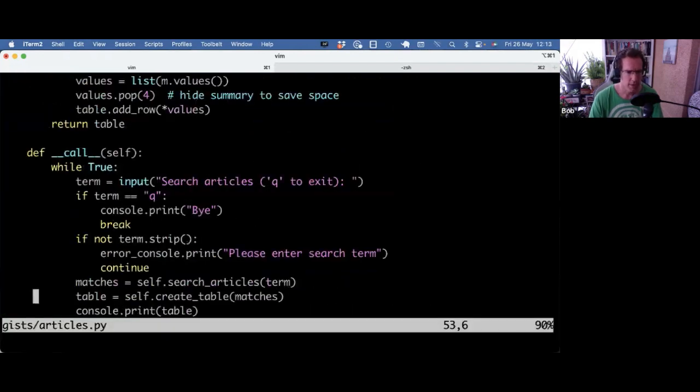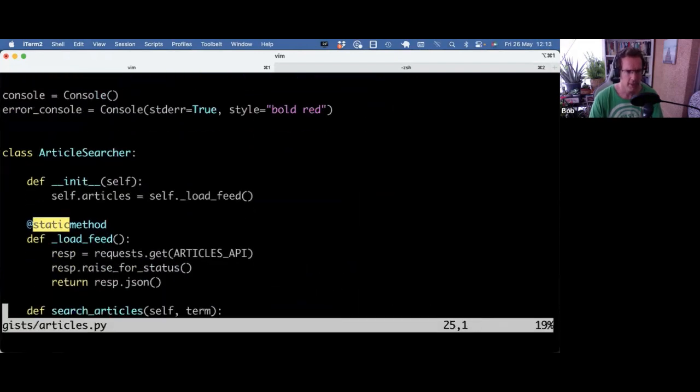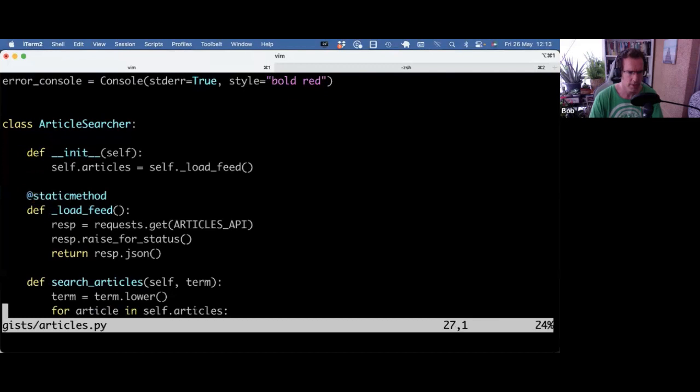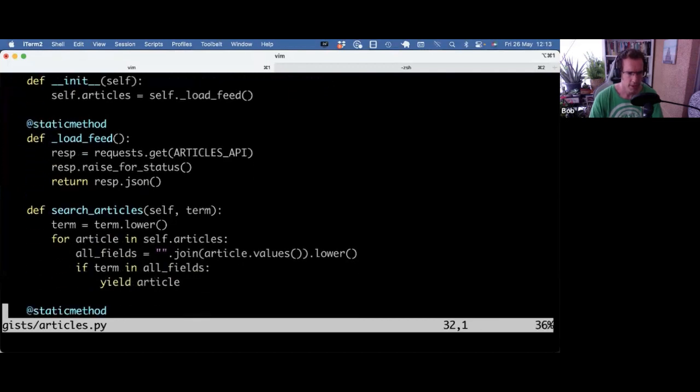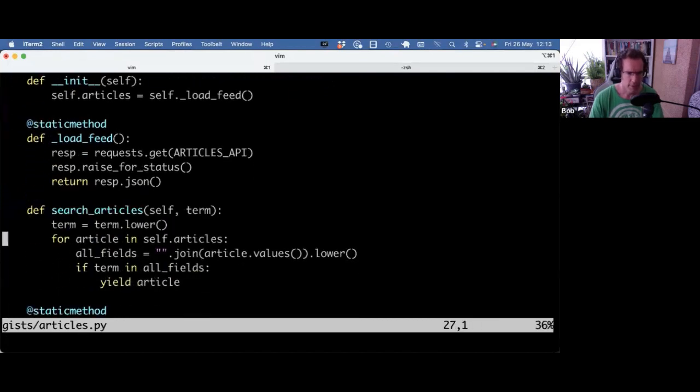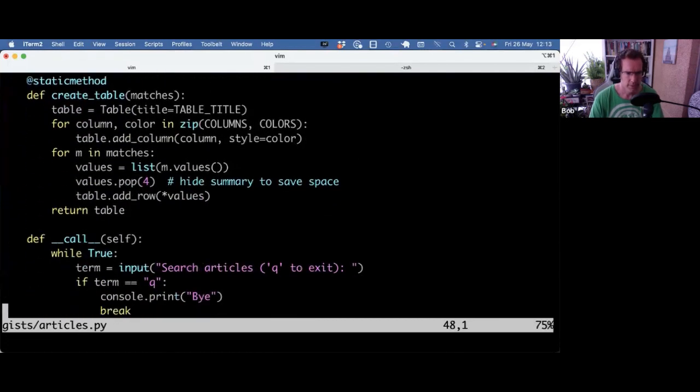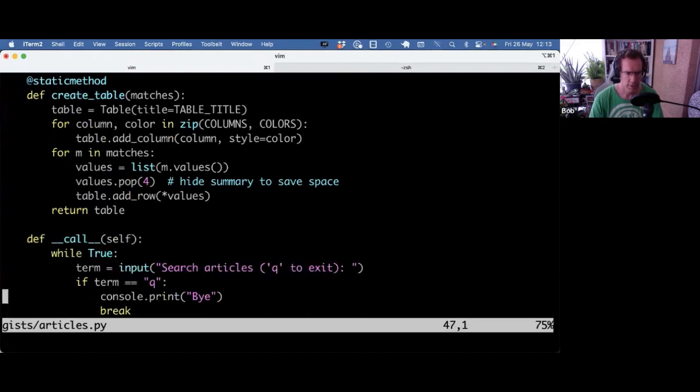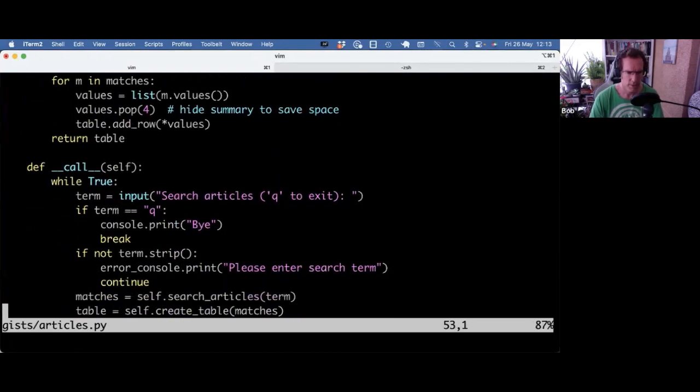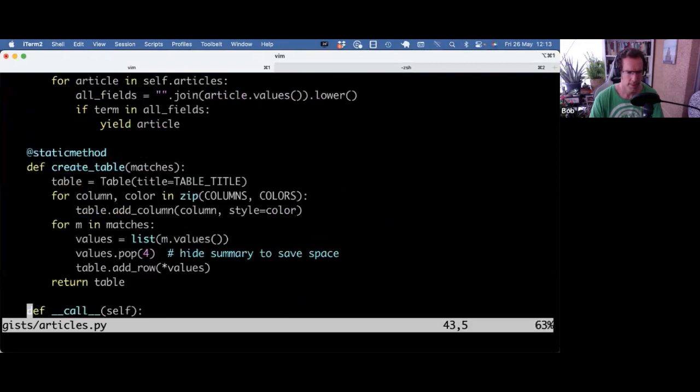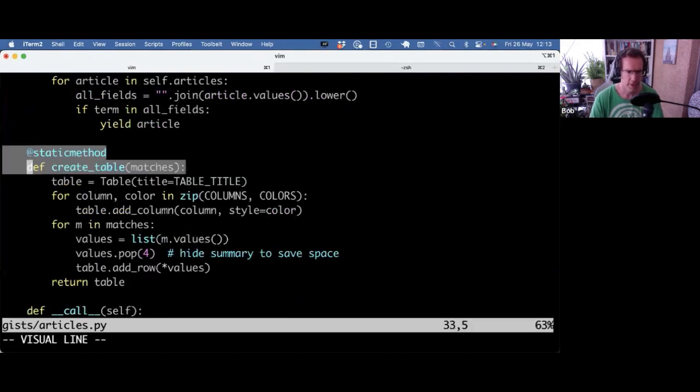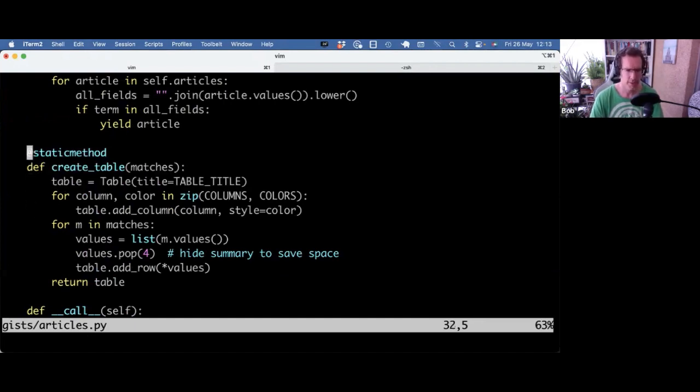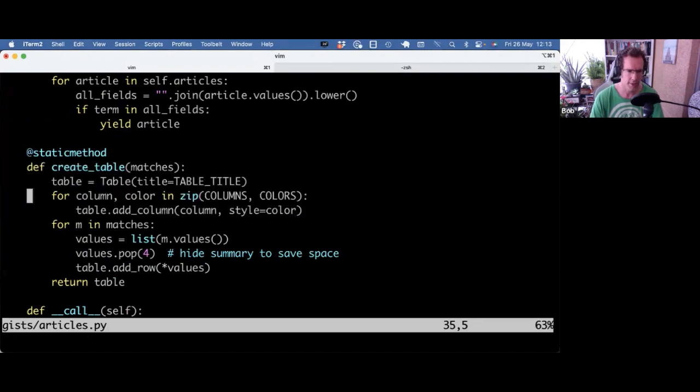And the other, I have an article class, article searcher, constructor. A regular method. A call down there. So that makes the class callable. And I have also static methods. Again, it's a regular function. It's not touching the instance. And it's grouped in the class because it pertains to the class. This is kind of related to what the article searcher is doing.